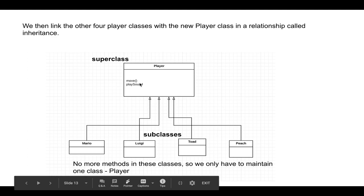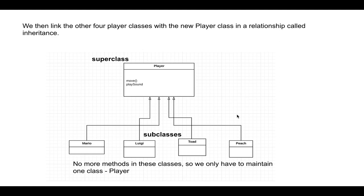But then you might say, wasn't the whole problem that we had to add new functionality for Peach? She's inheriting the move function and the play sound function from player. So how do we change Peach's behavior?